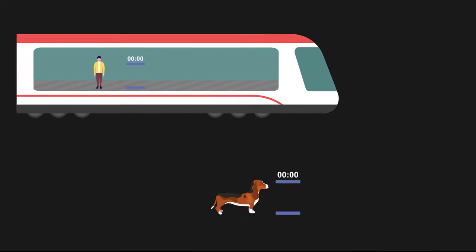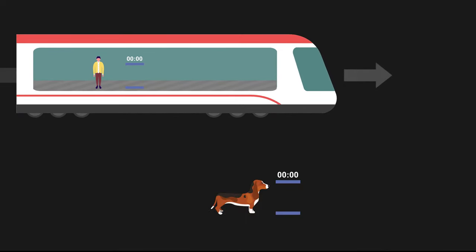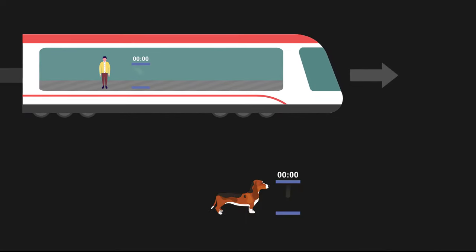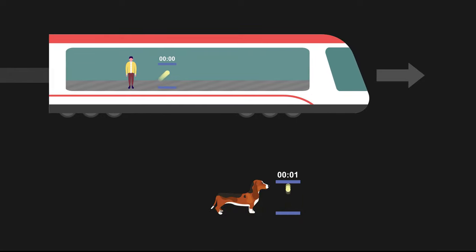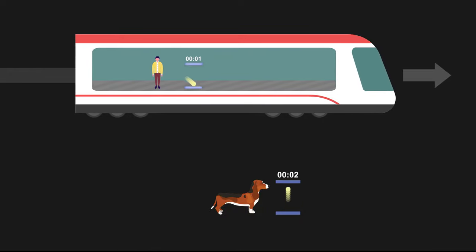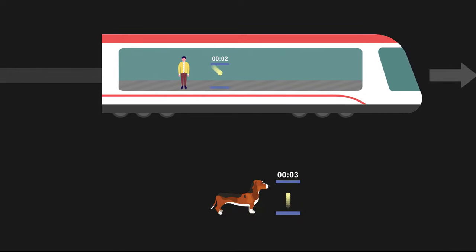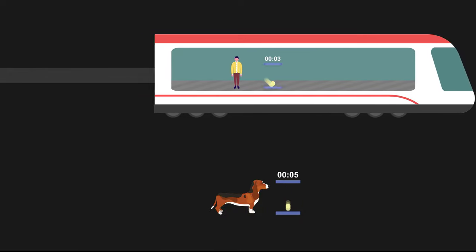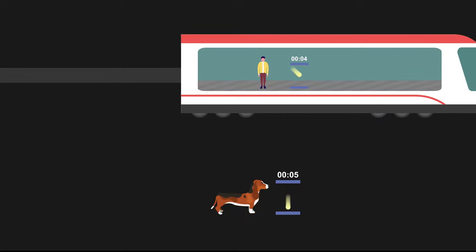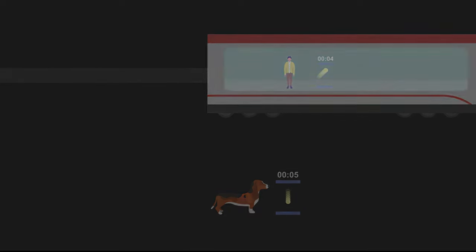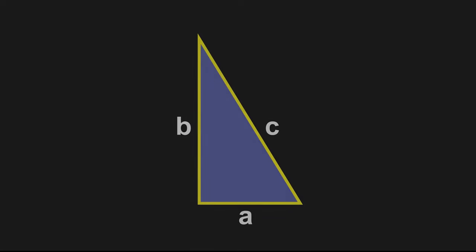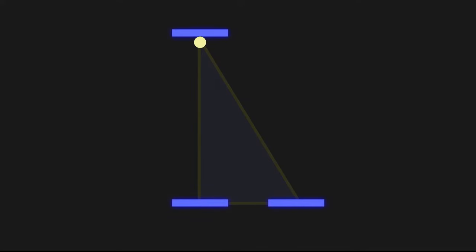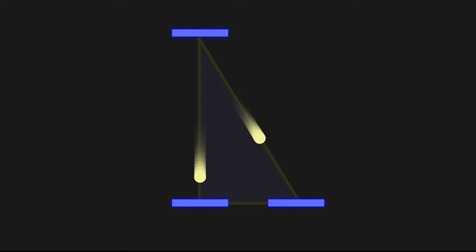But what happens when the train starts to move? The light beam in the moving clock travels a diagonal path. According to the Pythagorean theorem, the diagonal path is longer than the vertical path. Given the speed of light is constant, the light beam in the moving clock will take longer to strike the bottom mirror.